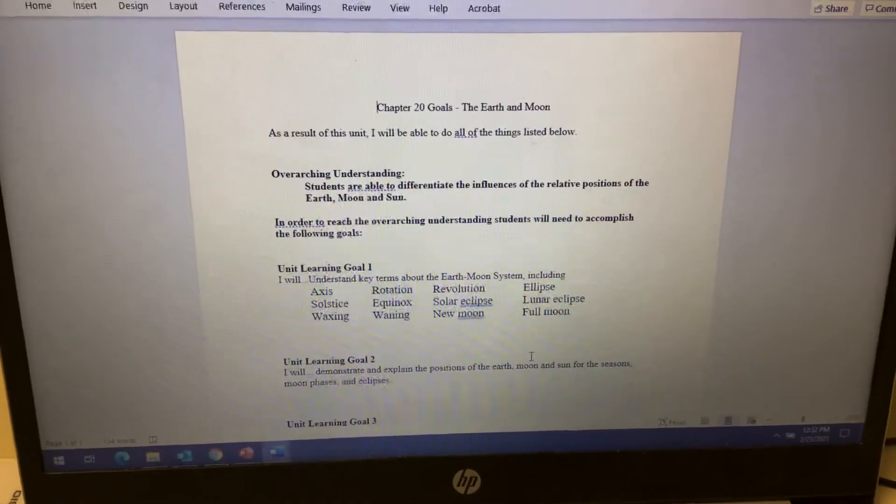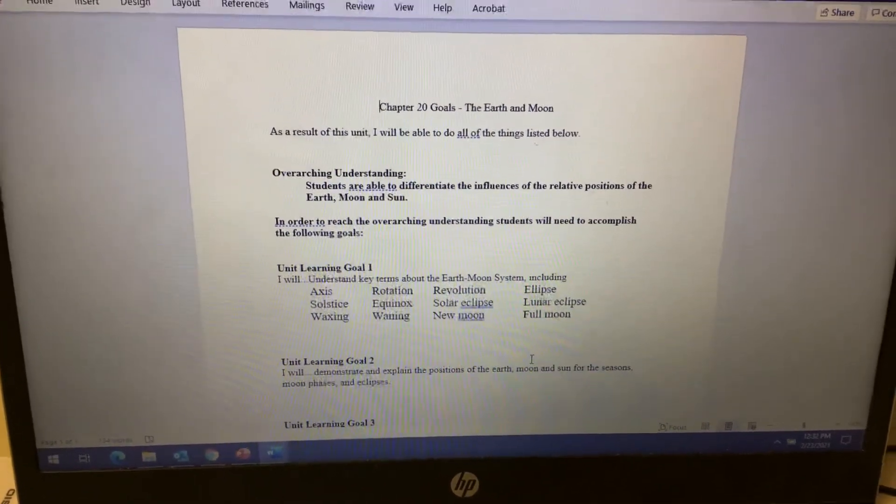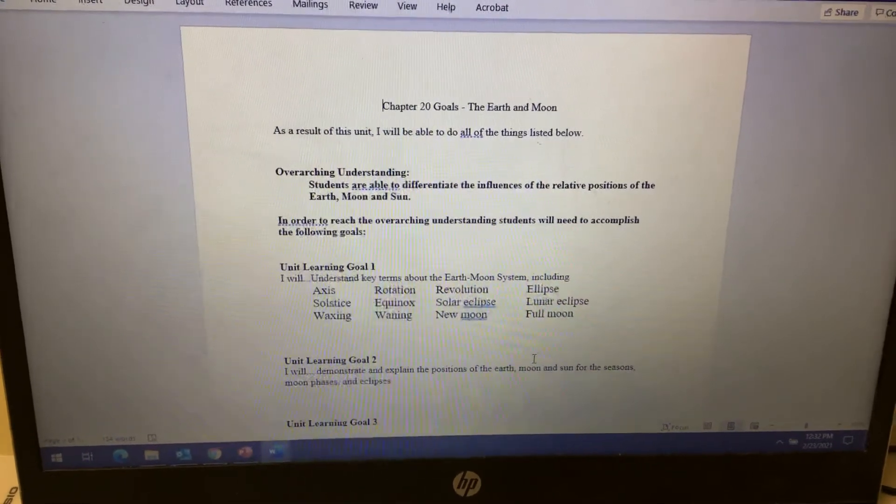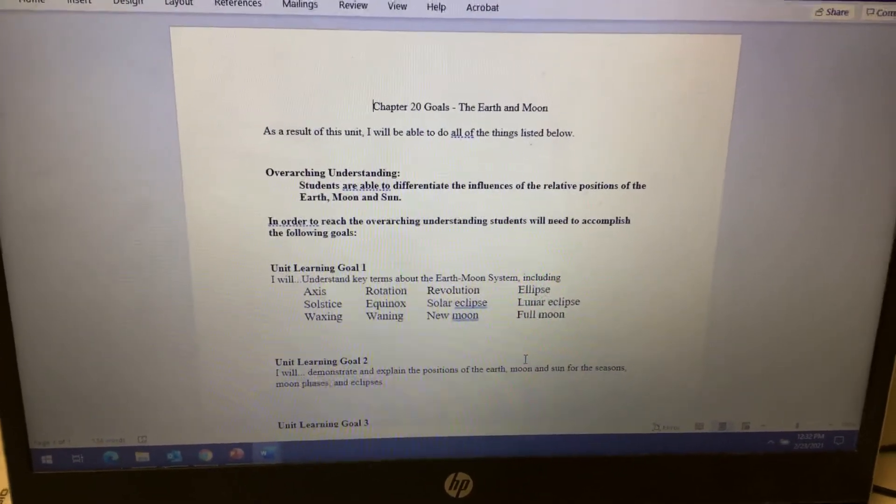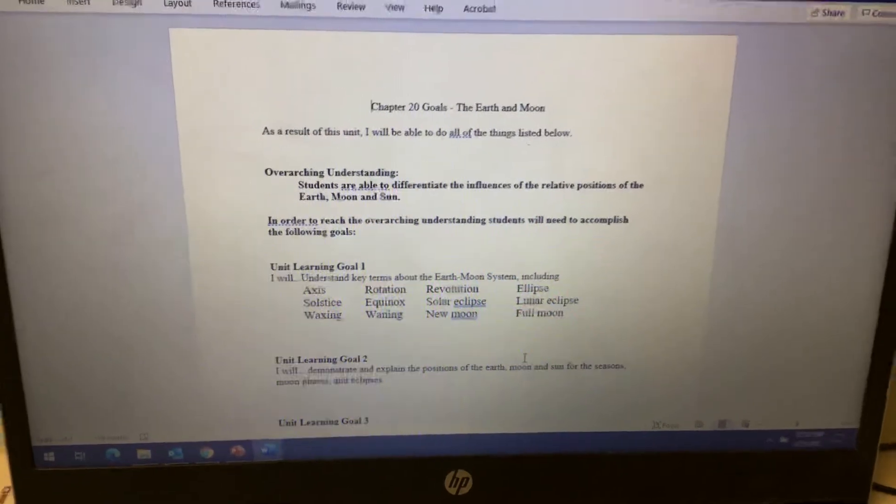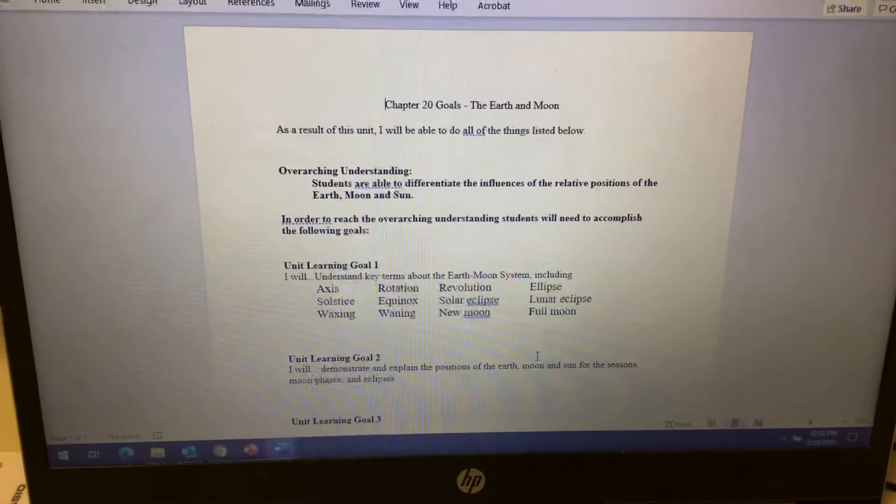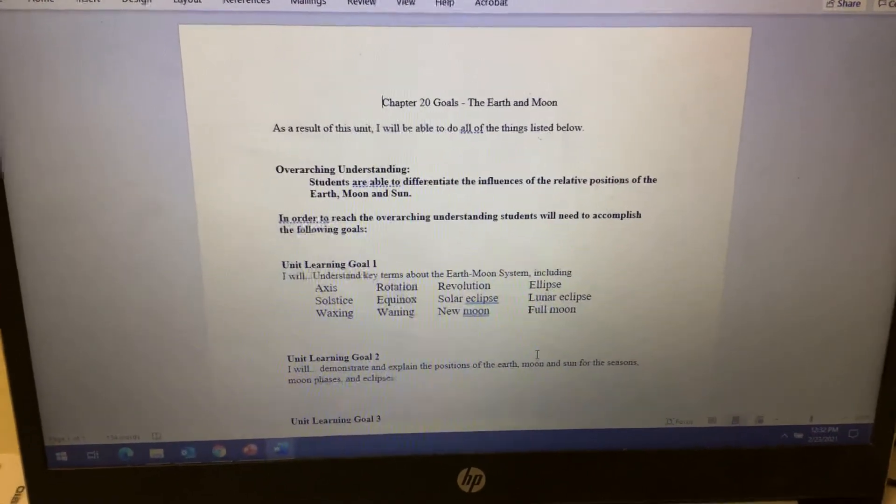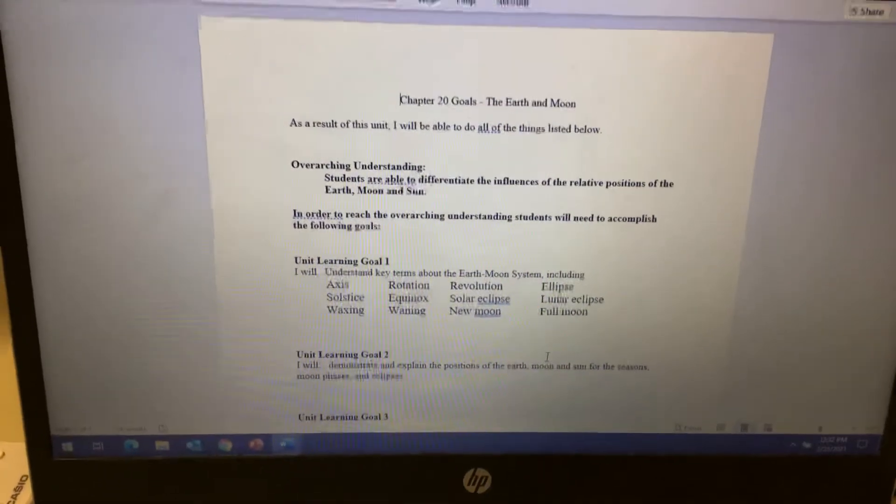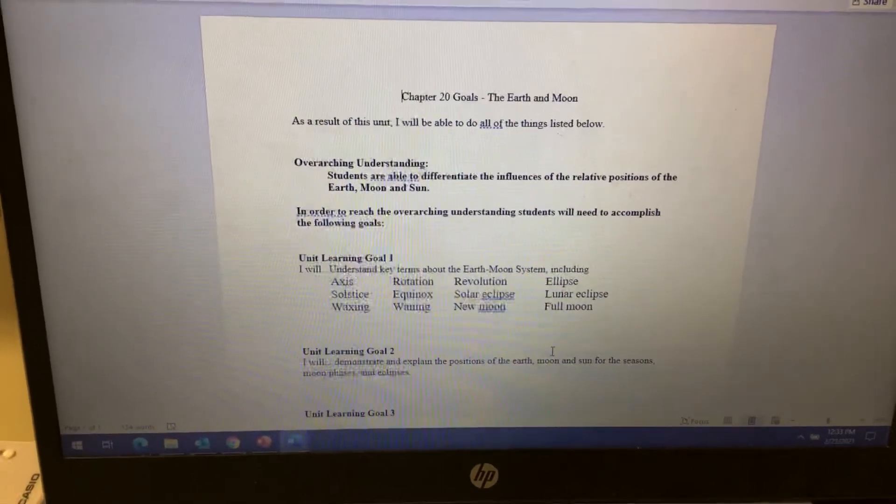We're going to talk about solstice and equinox, different eclipses, the solar and lunar eclipse, the Moon phases like waning, waxing, new moon, full moon, and what those all mean, kind of the Earth-Moon relationship.